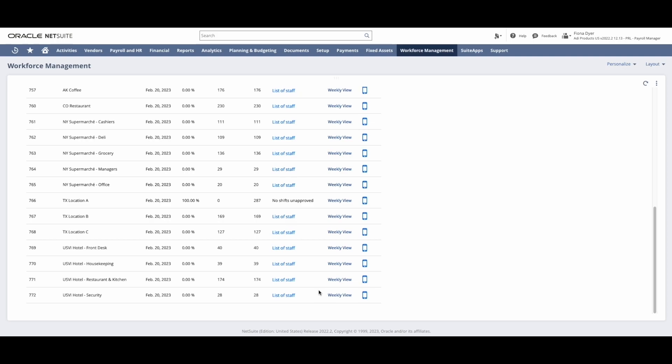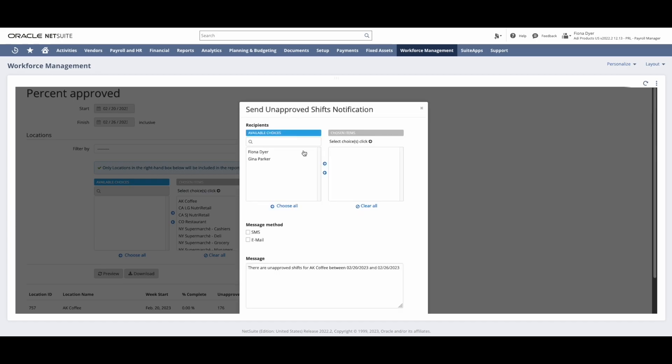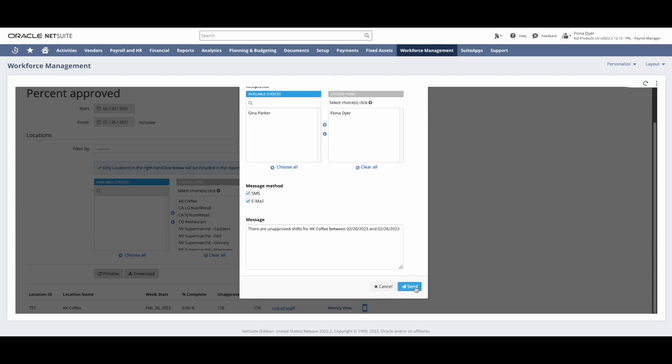From here, I can verify all locations are at 100% approved, as well as reach out to individual managers that still need to approve time by using the Notify button.